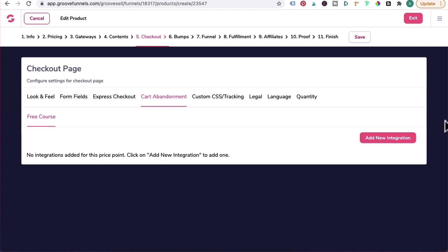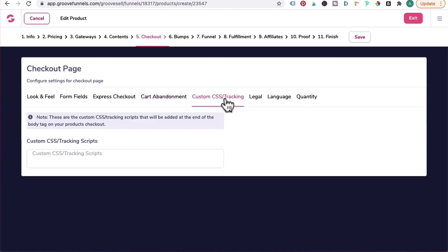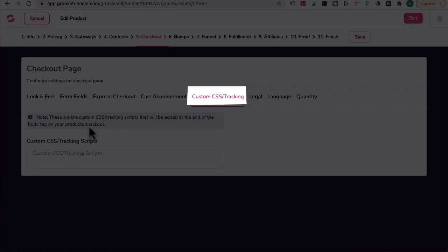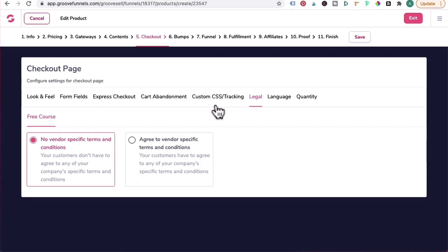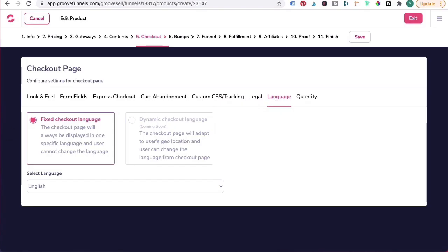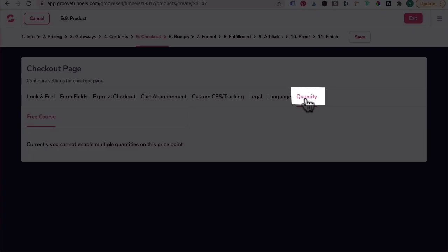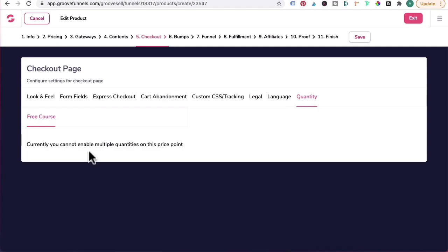You can add an integration to Active Campaign or another email marketing provider. Custom CSS if you want to add any. Facebook tracking codes or Google Analytics, you add it here. Legal - I'm going to set it at No. Vendor specific terms and conditions. Language - leave it at Fixed Checkout and it's defaulted to English.